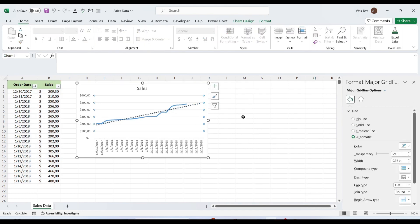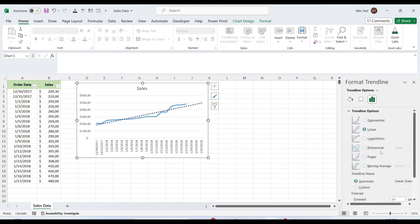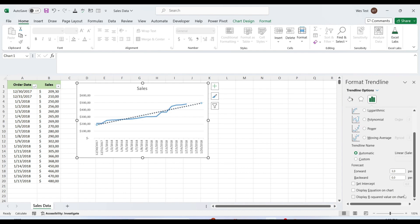Trendline equation is a formula that mathematically describes the line that best fits the data points. The equations are different for different trendline types, though in every equation Excel uses the least squares method to find the best fit for a line through data points.